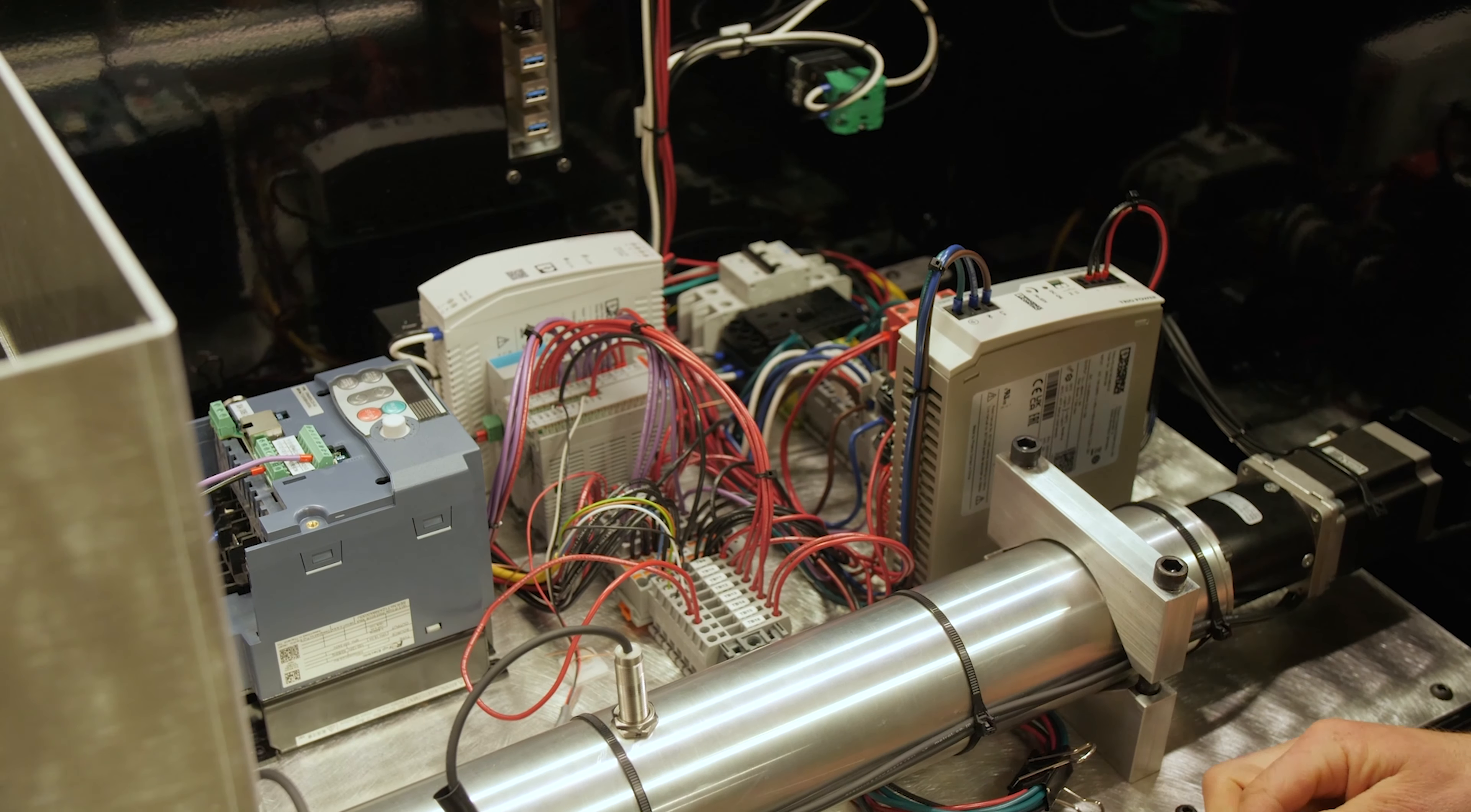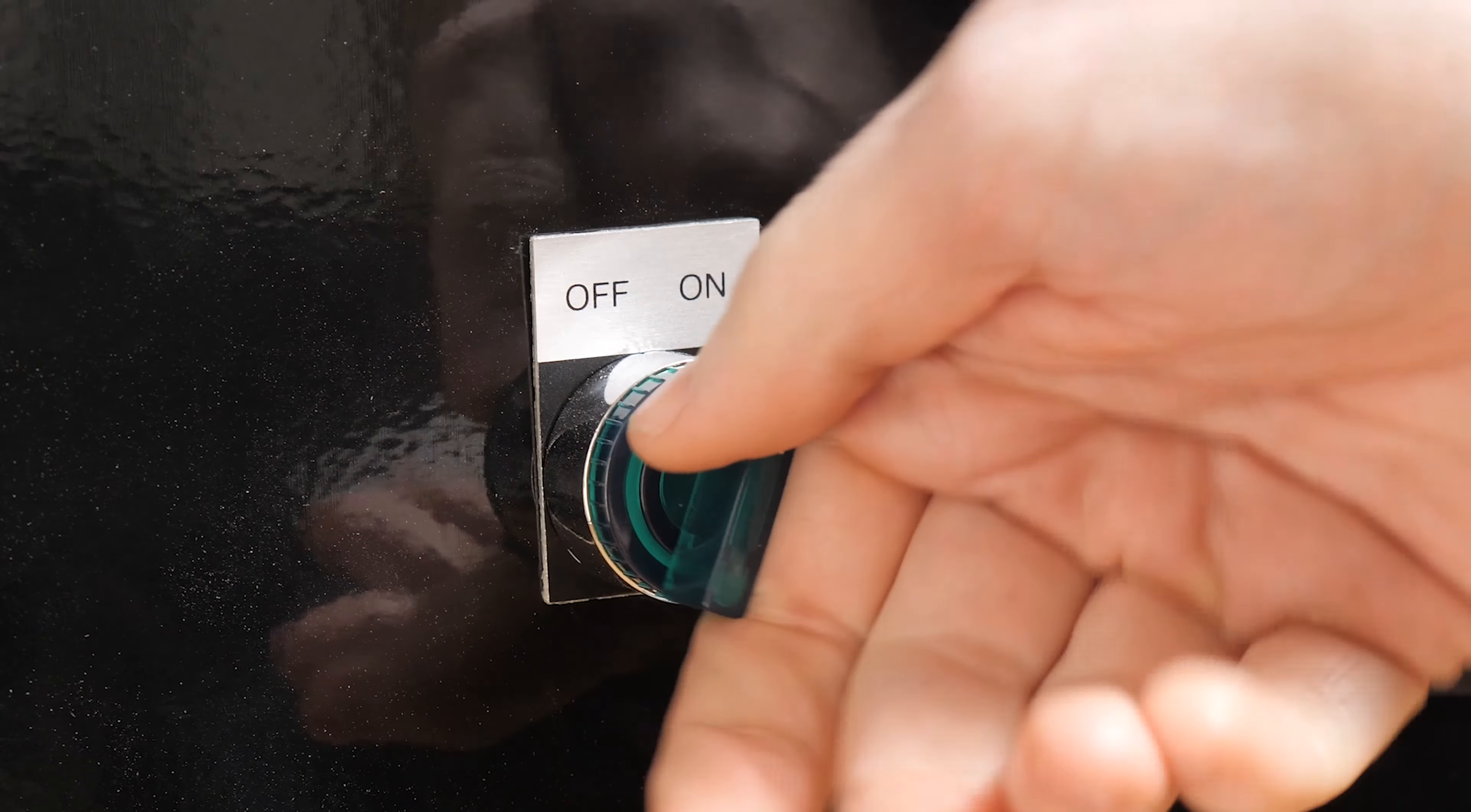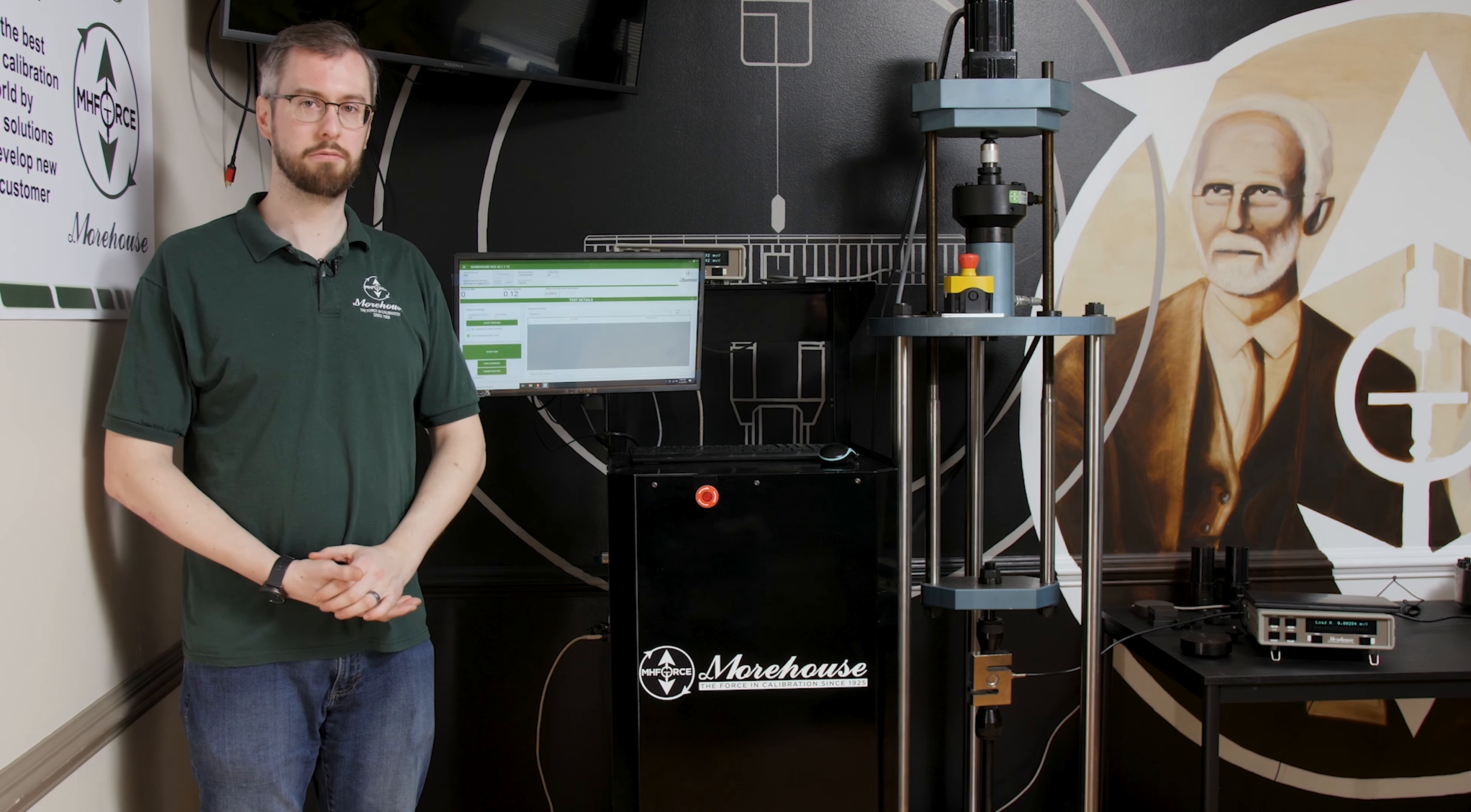Was the unit hard to set up? Pretty easy, just wheel it out of the box, hook it up to a standard 120 volt outlet, hook the hydraulics up to the UCM machine, and then after a little bit of setup in the software, you're good to go.